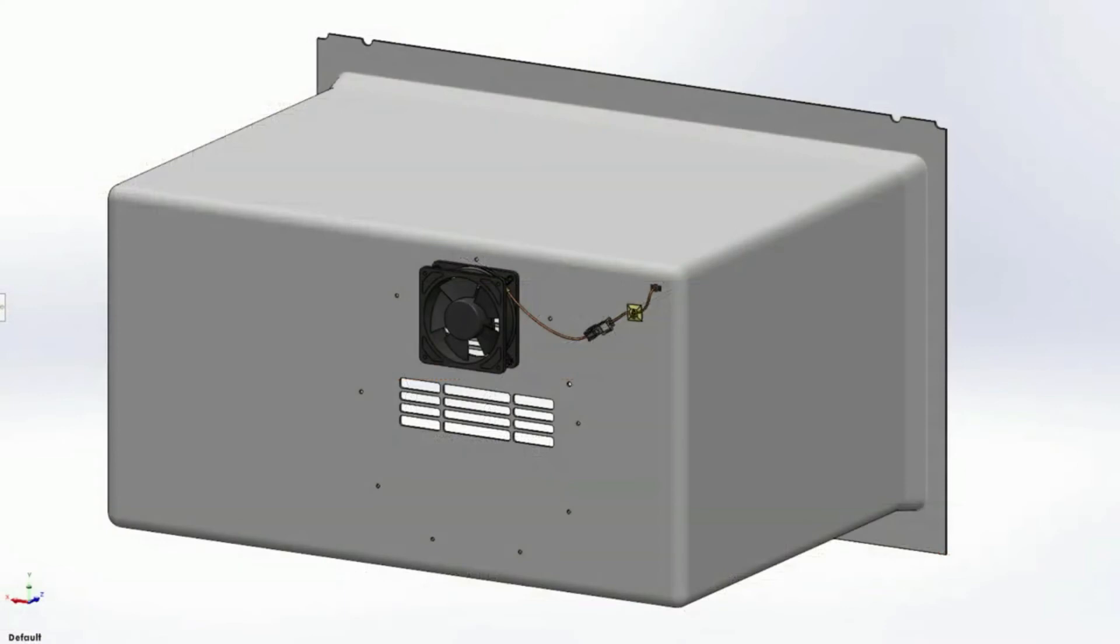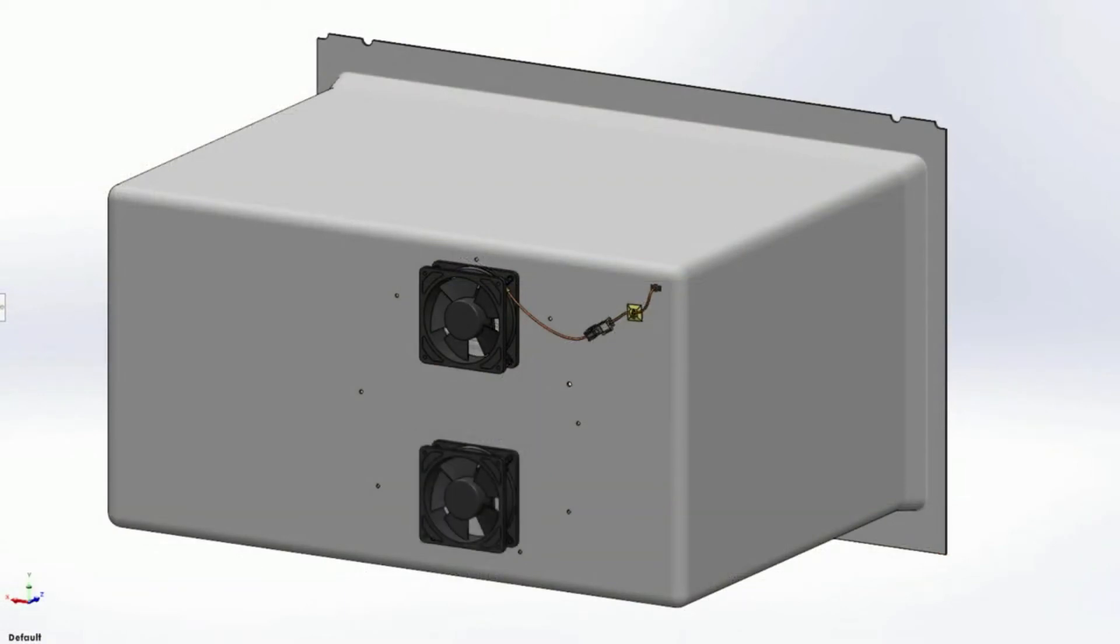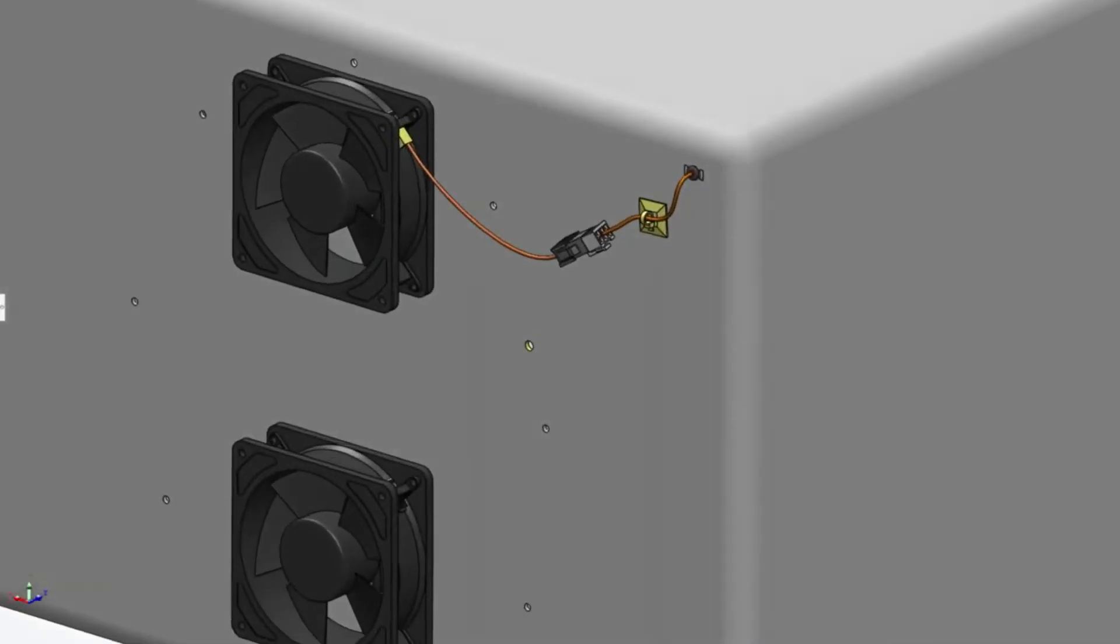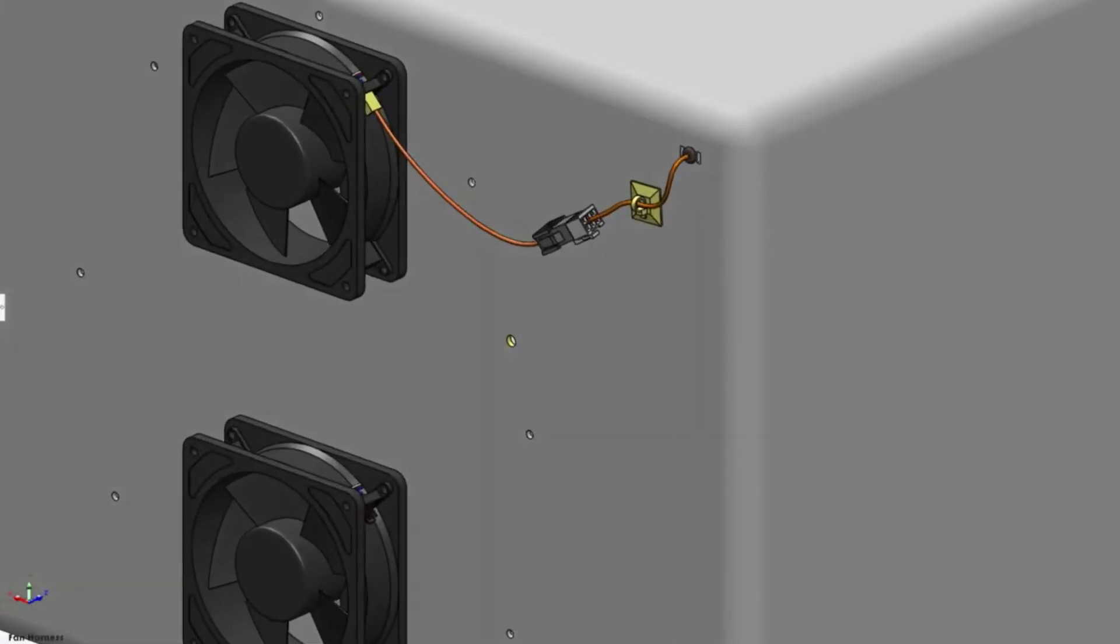Taking a look at the freezer insert, a late design change calls for adding another fan to the cooling circuit. However, creating a new harness is prohibitive.